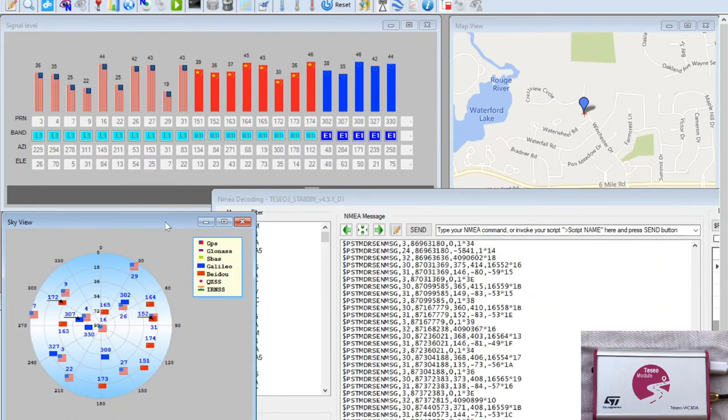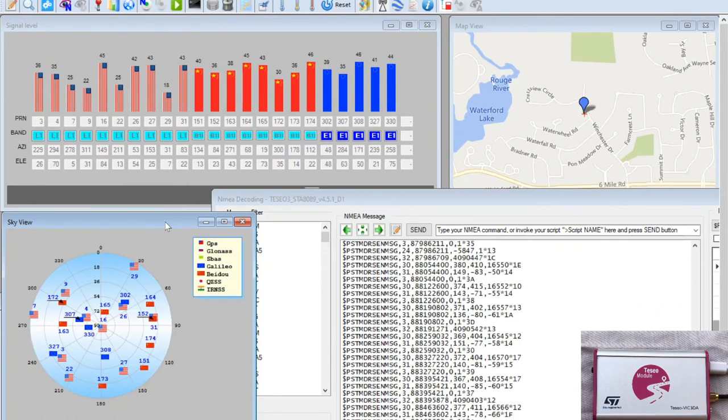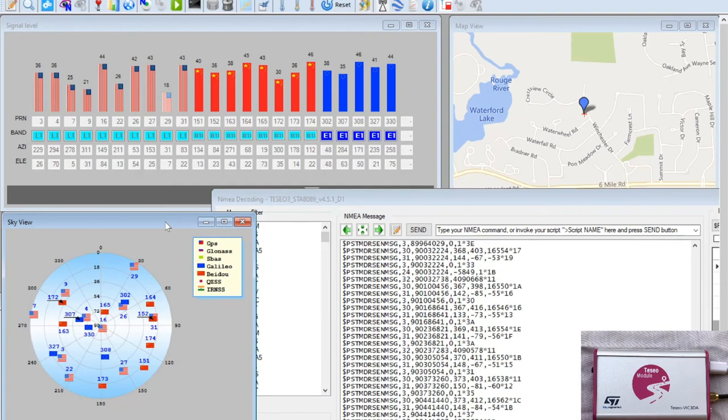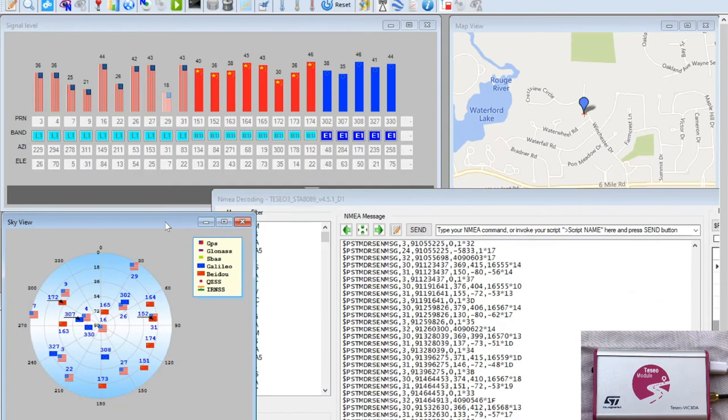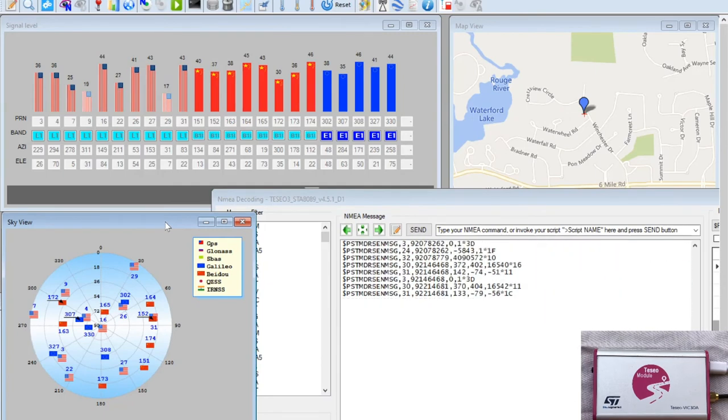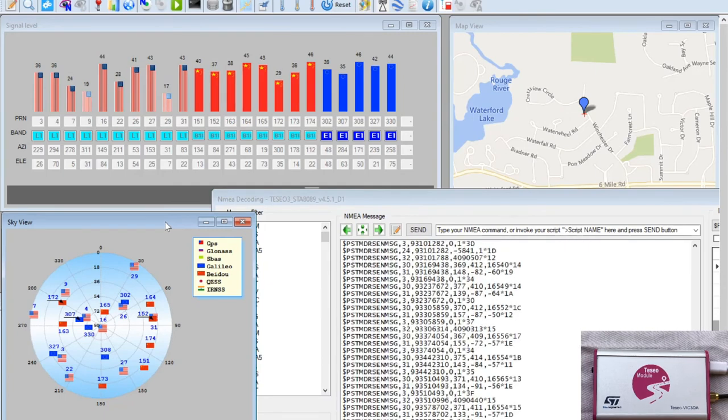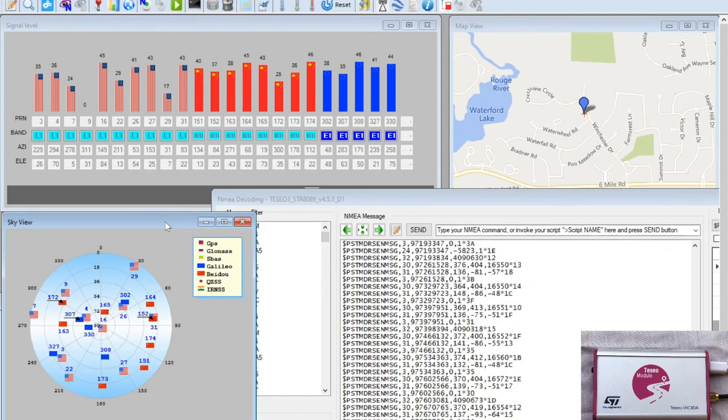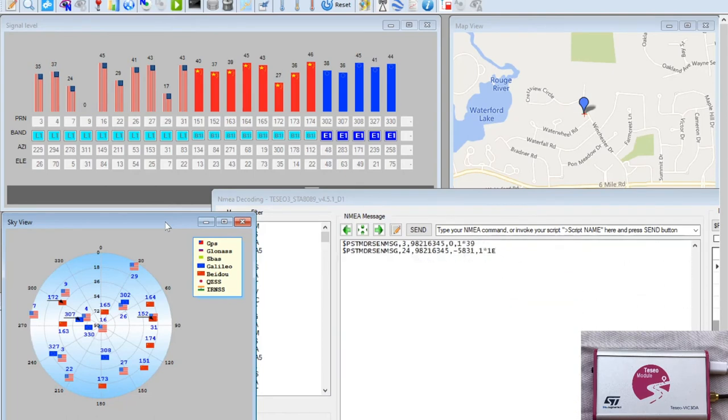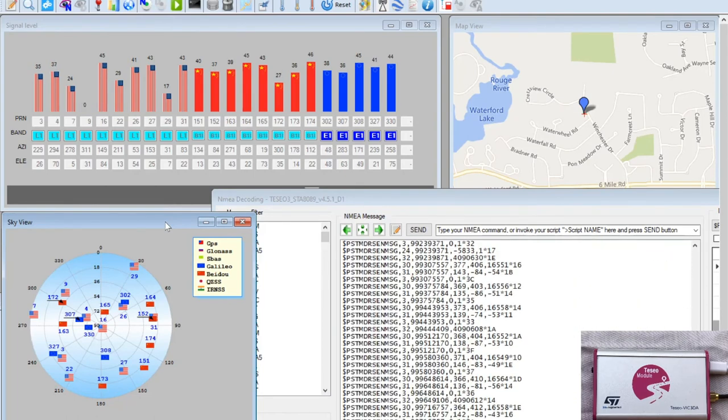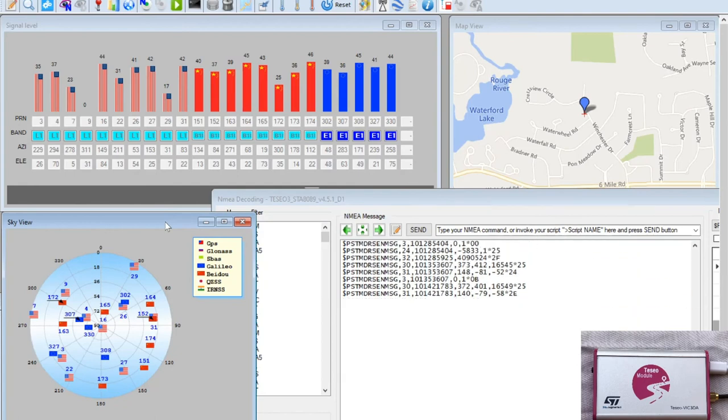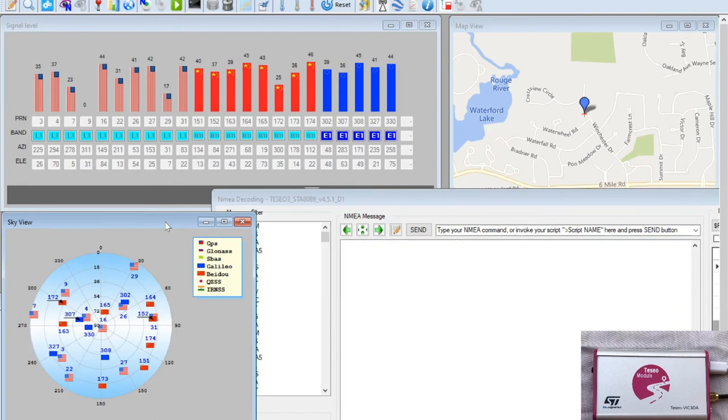The Teseo3 chipset, which is hosted in both VIC-3 modules, has sufficient MIPS to properly execute all those concurrent background tasks and even more.